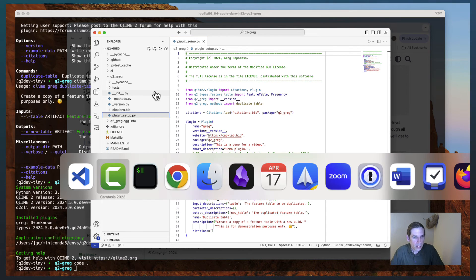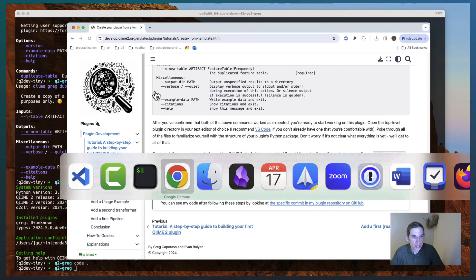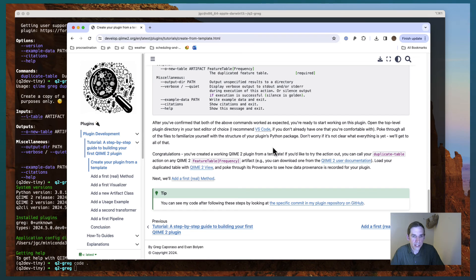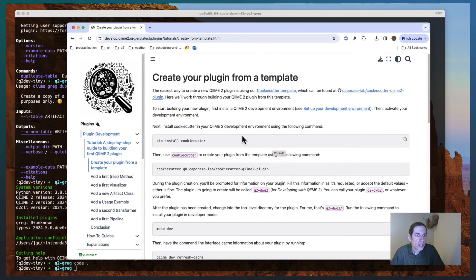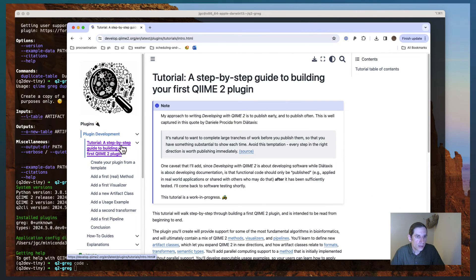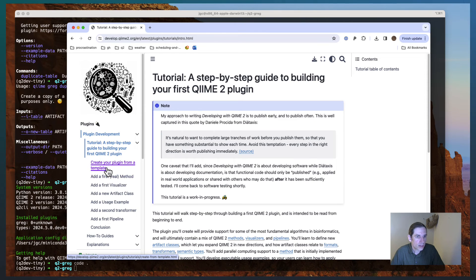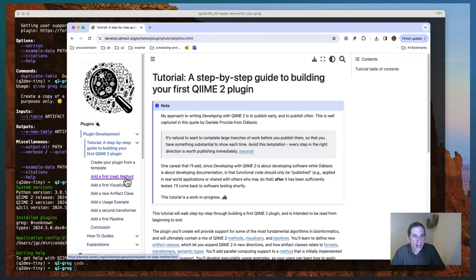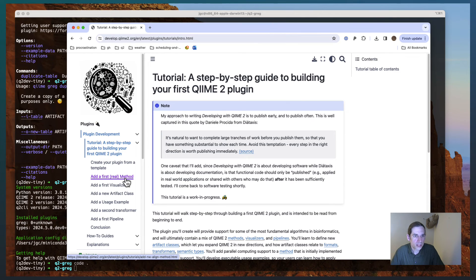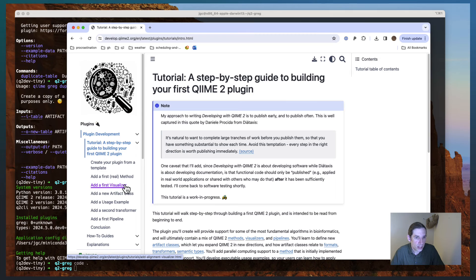I won't spend time going through this in detail in this book or in this video, but if you go through the tutorial, what that will do is it'll follow along from what we just did to creating a first real method. So we'll replace that duplicate action. Then we'll add a first visualizer.